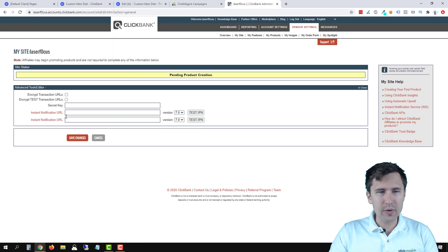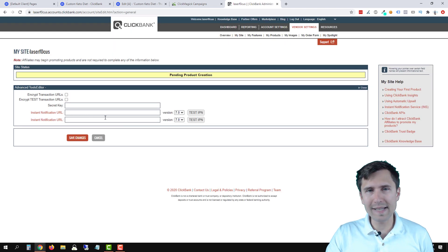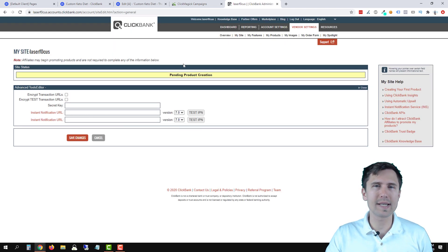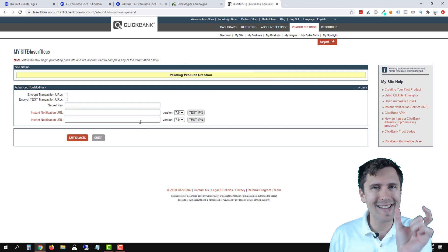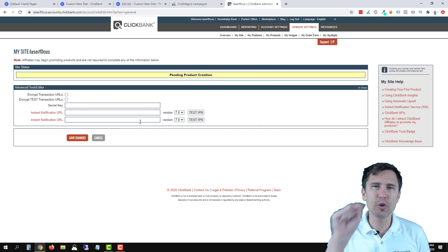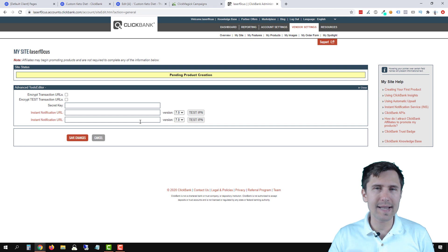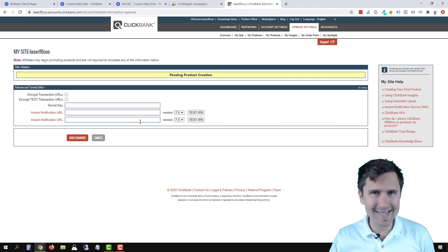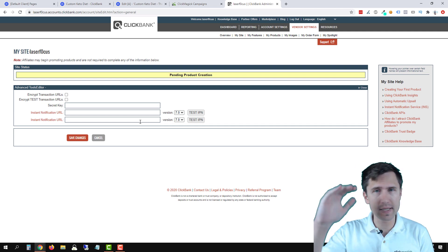And we have to enter our secret key and postback URL. Now you might see a screen that looks a little bit different. You might have an option that says request access. You want to click on that request access and say yes to all the drop down options that you see there.